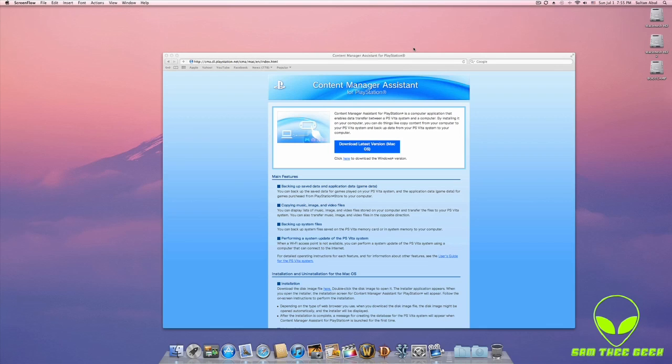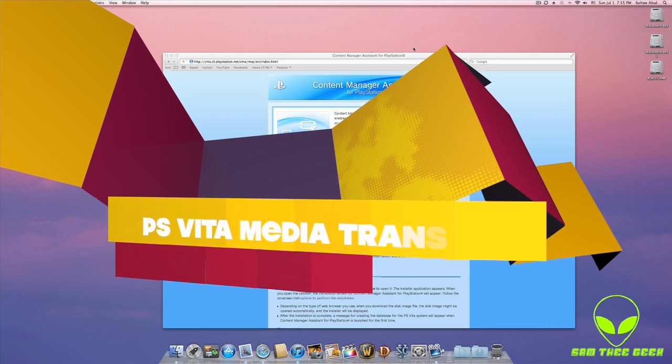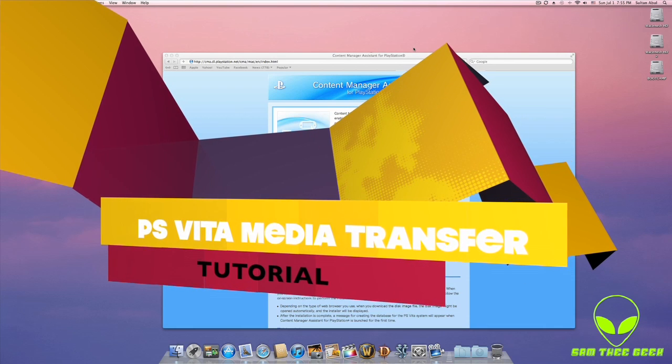Hello everyone, it's Sam here, and today I'm going to show you guys — Mac users — how to get some music, some media files, to your PlayStation Vita.